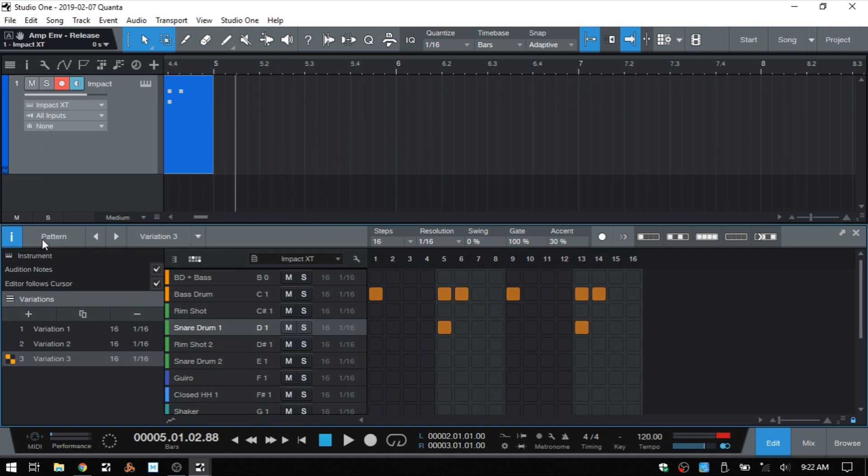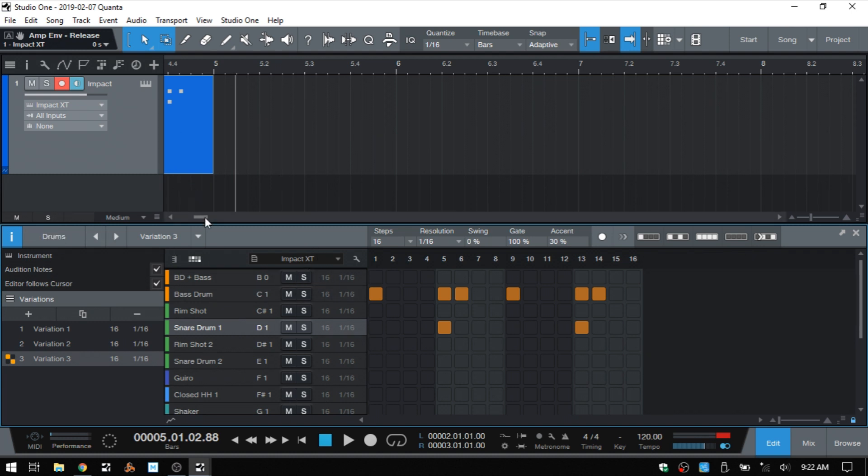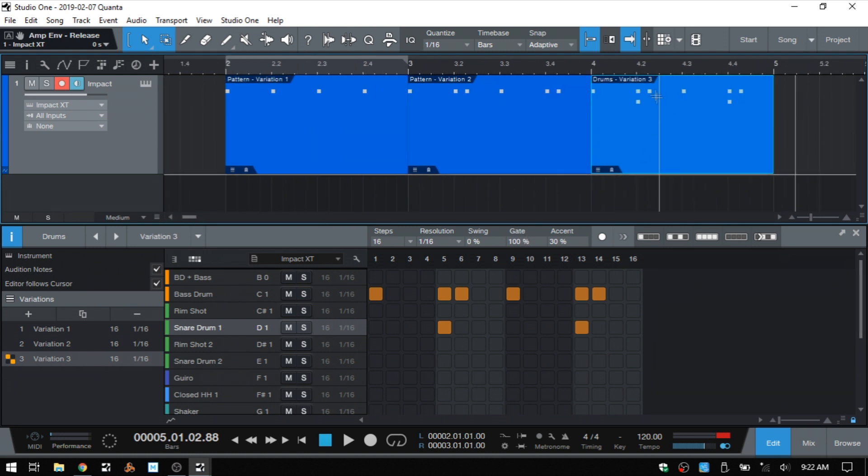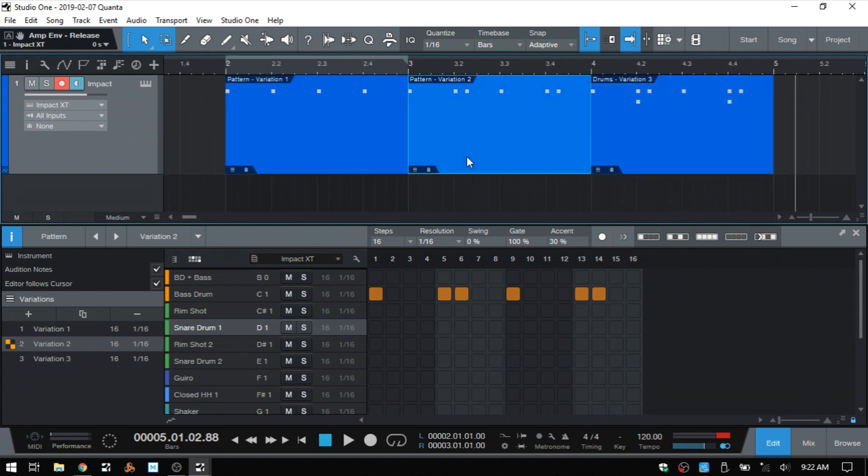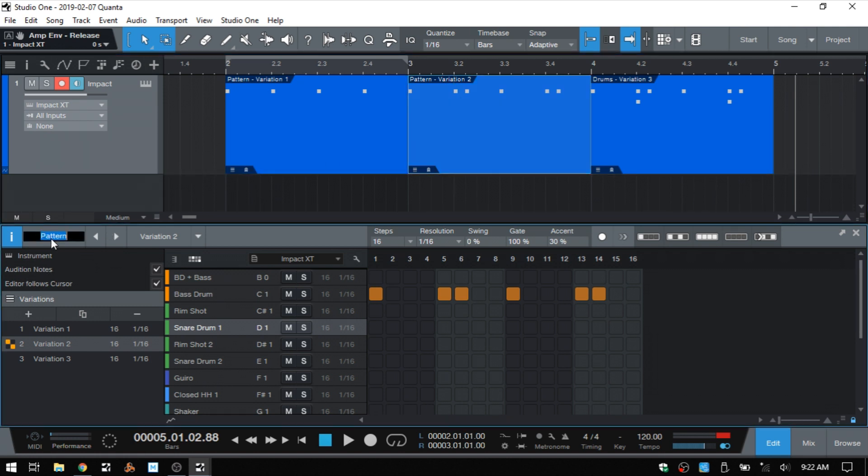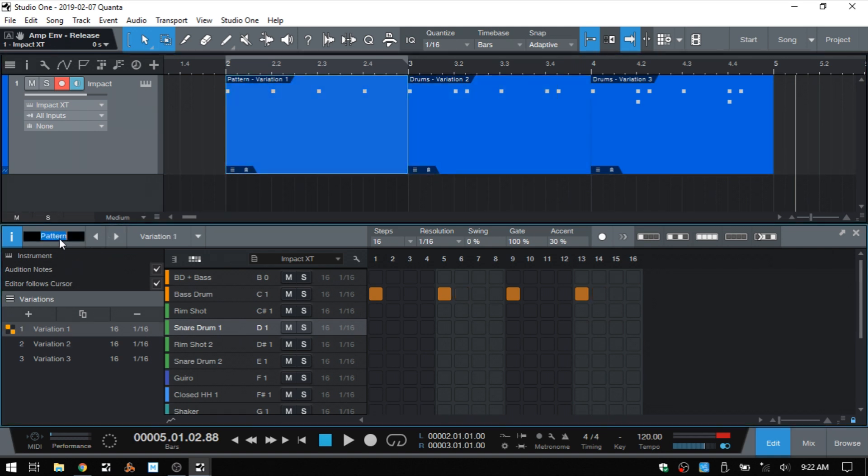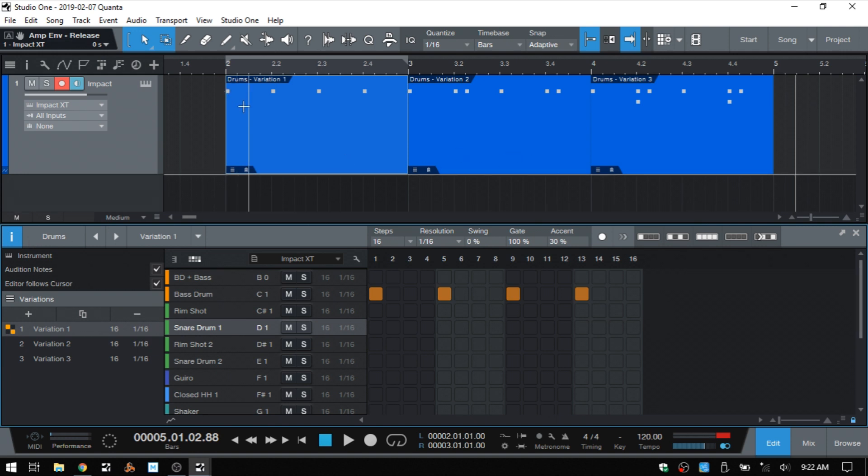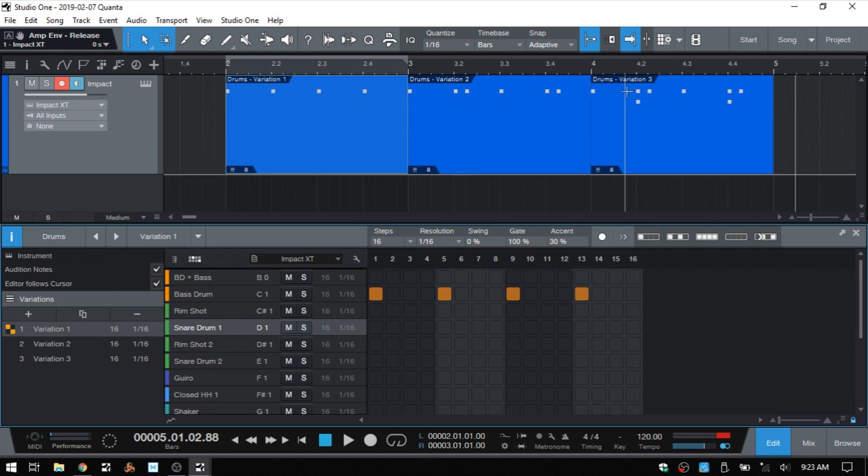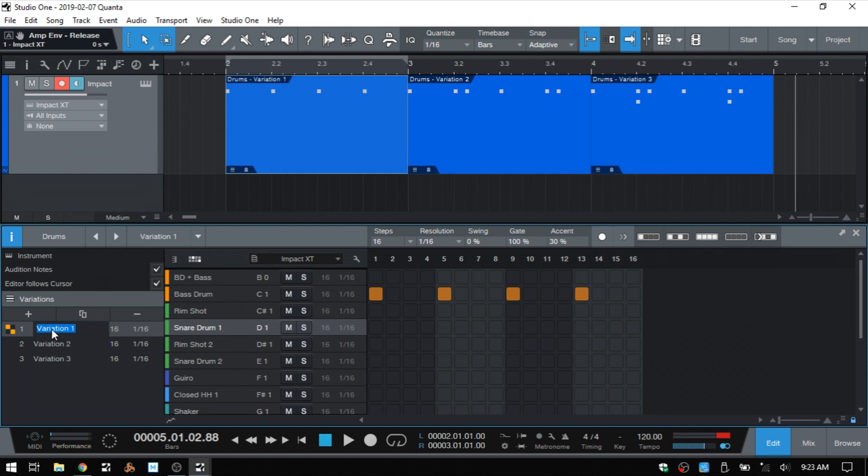At the top, we can see we have pattern listed here. This is going to be a global name for all of our variations. So if I double click, let's call that drums. Let's come back here and we can see that our third variation now says drums in front of it. If I select the pattern two here and call that drums, our original pattern. If you do this at the beginning, then you won't have to come back and select each one. But now we can see we have drums for our main name for each pattern, and then we have variation one, two, and three.